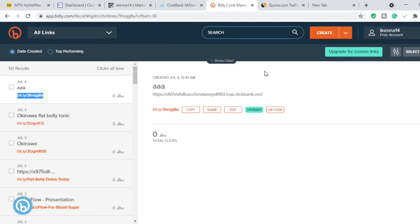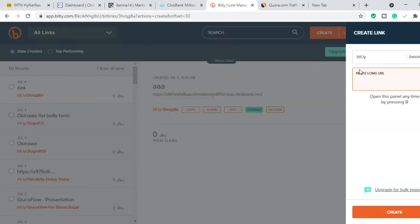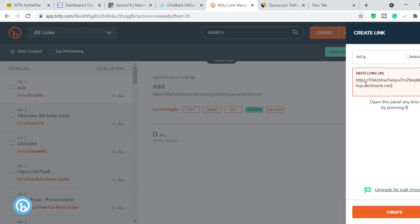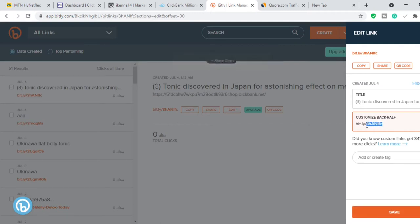Go to where it says 'Create,' click the arrow that goes down, click 'Link,' and it will show you a box where you paste your long link and it's going to shorten it for you. Another thing you can do is customize the back half of the link — you can call it something like 'okinawa-official-website' or something of that nature.